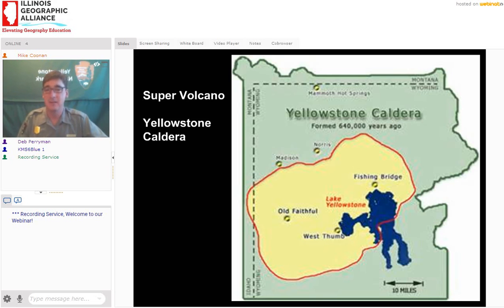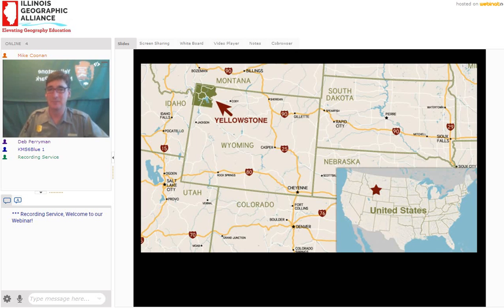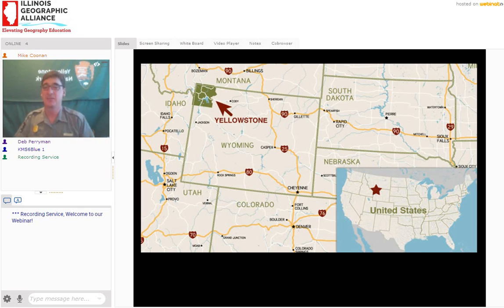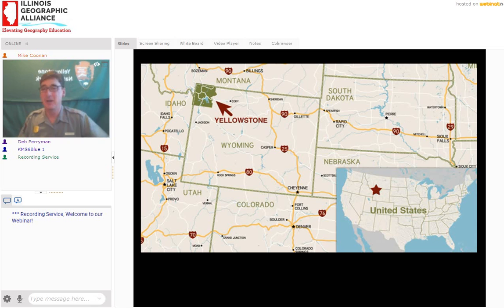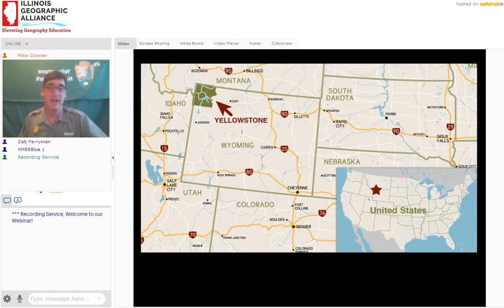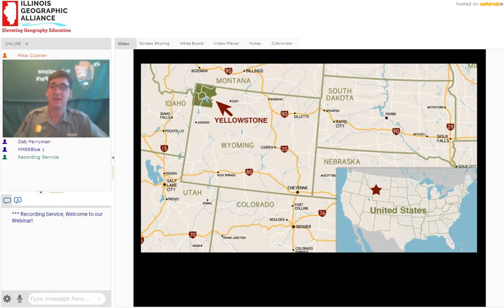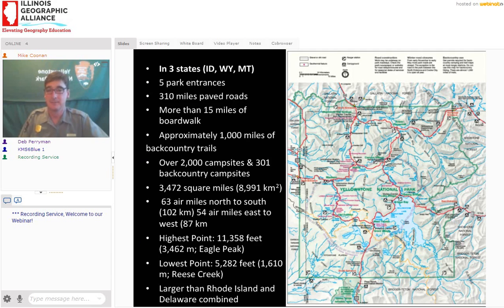Yellowstone National Park was set aside March 1st, 1872 — so we're just about to have a birthday. Yellowstone is in the Rocky Mountains, in mountain time zone, and it spans three different states. In 1872, Montana, Idaho, and Wyoming were not even states yet. They decided that Yellowstone, for the benefit and enjoyment of the people, was so important that we had to preserve and protect it and create the first national park.